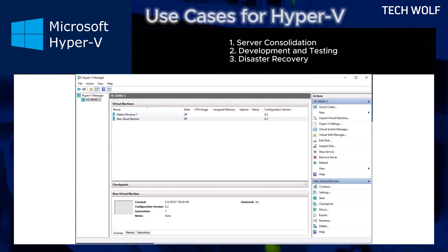Disaster recovery. Hyper-V's replication feature ensures quick recovery of critical workloads in case of hardware failures.